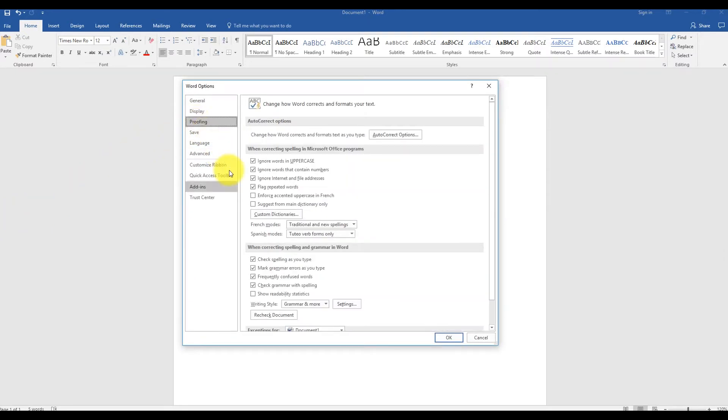From the section 'When Correcting Spelling and Grammar in Word,' remove the check mark for the box that says 'Check spelling as you type.'